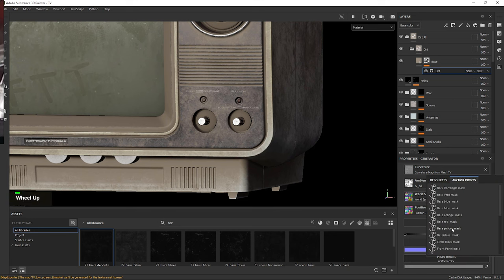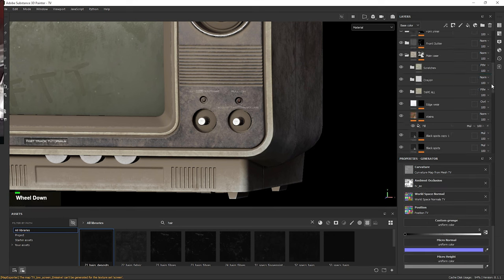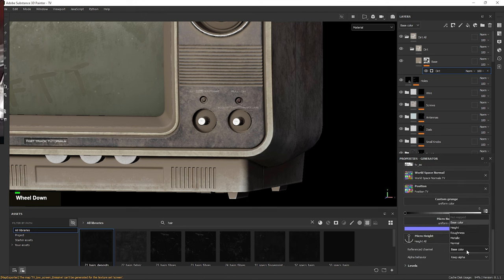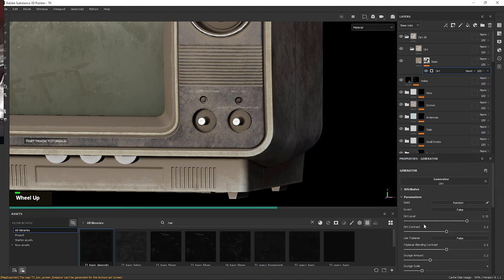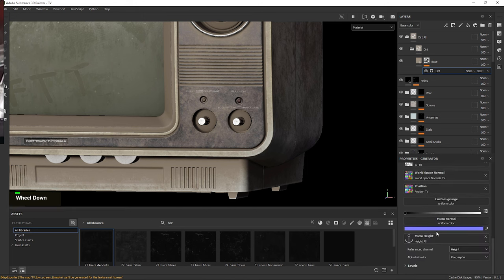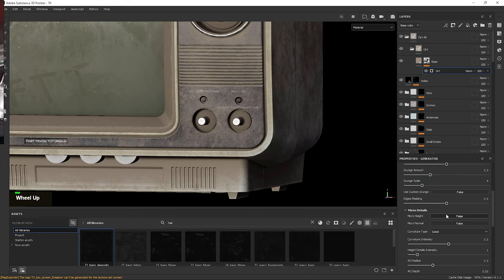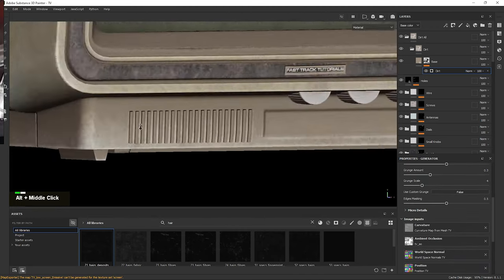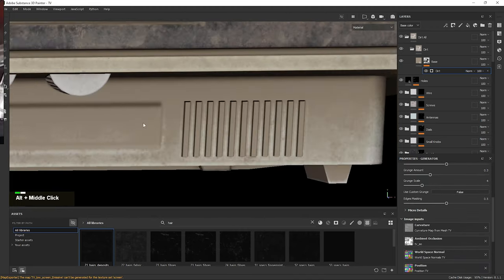With unique textures, artists have complete control over the details, color, and surface properties of each asset, resulting in a highly realistic and visually appealing outcome. We often use software like Substance Painter for this.